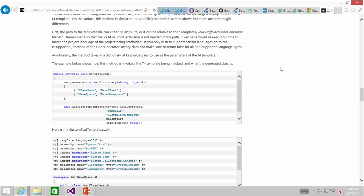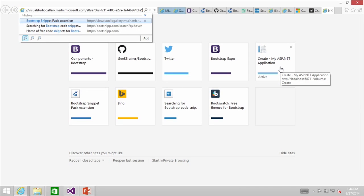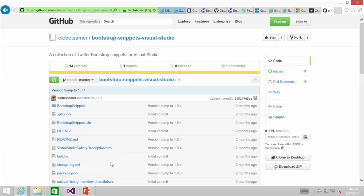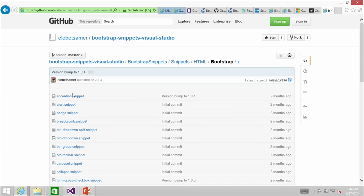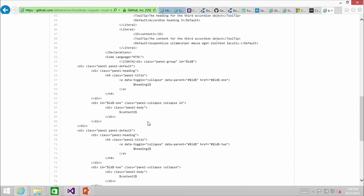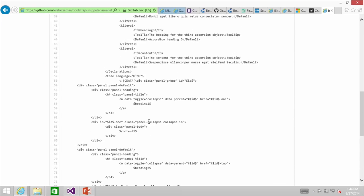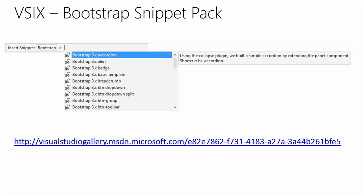We've been singing the praises of the Bootstrap Snippet Pack — Eric is a hero for creating this. The source code is available on GitHub too. If there is a snippet missing that you'd like, you can go in and start changing these, and they're relatively easy to install on your own — you can just add another snippet in.